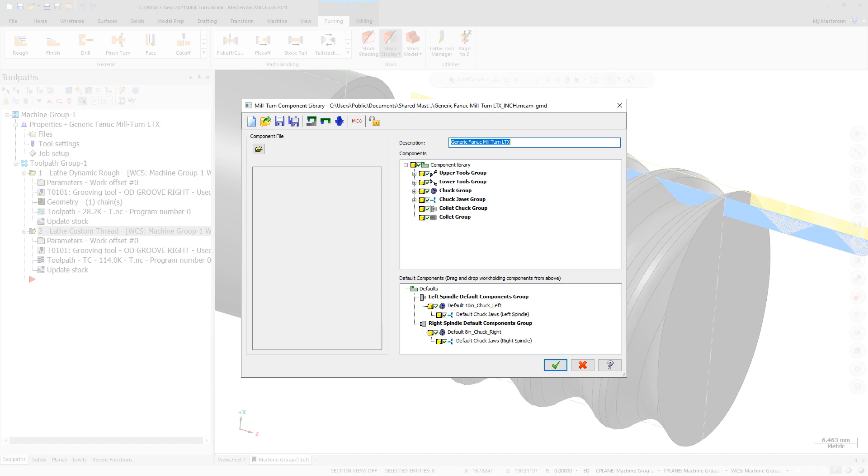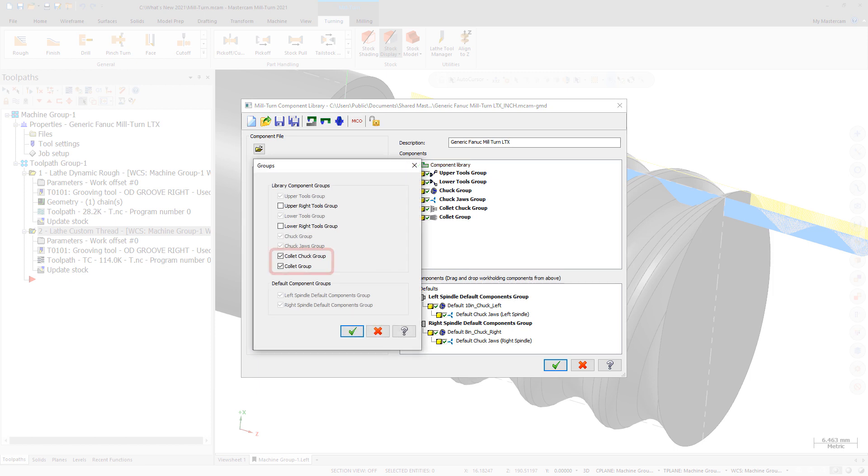Use Mastercam's component library to create collets and collet chucks and organize them in libraries with your other chucks and chuck jaws.